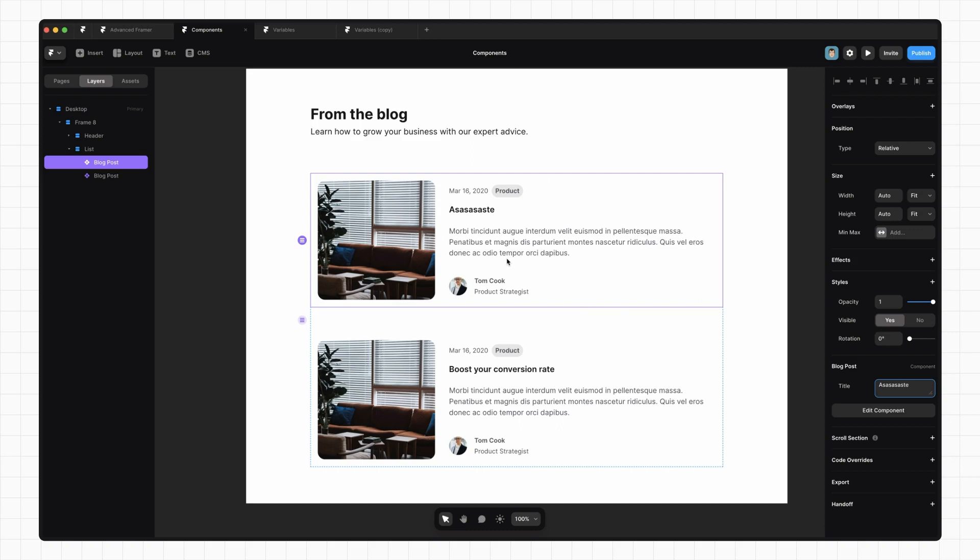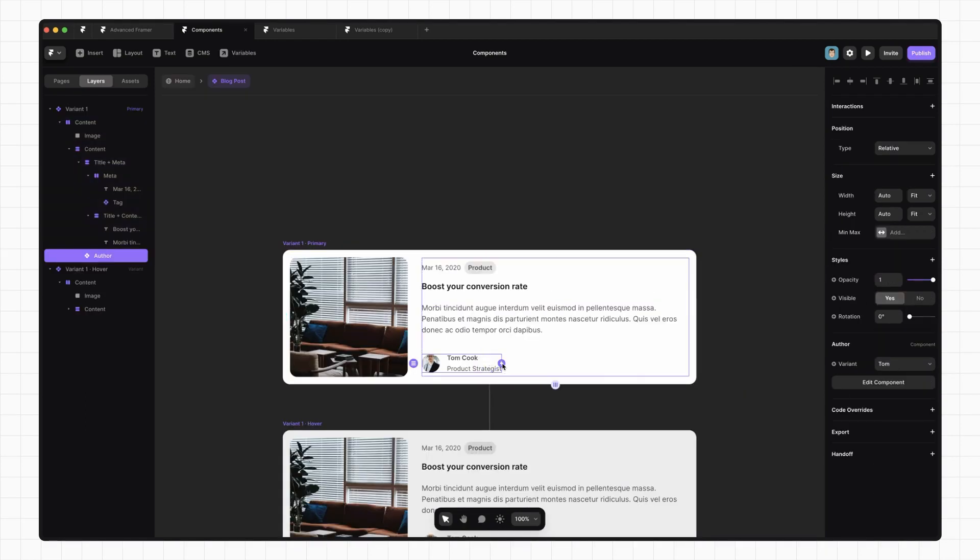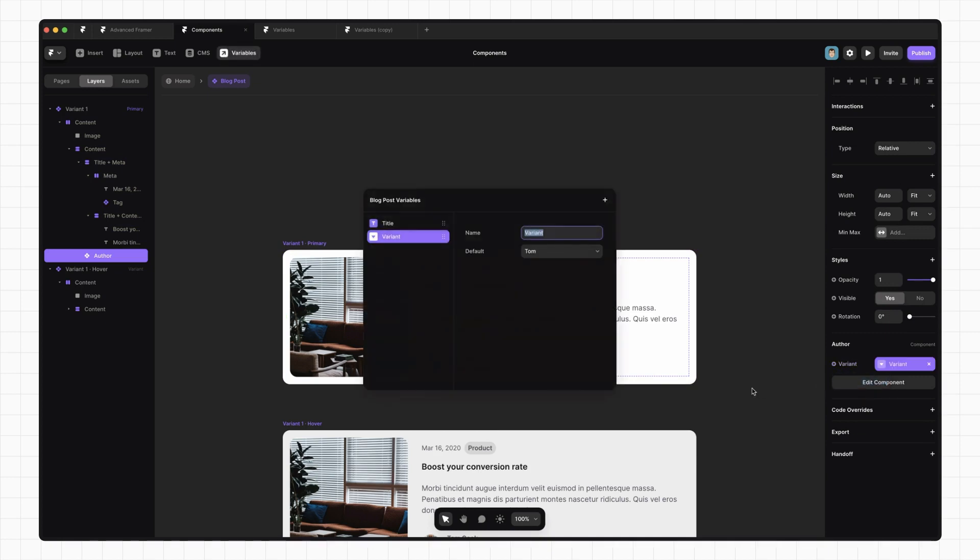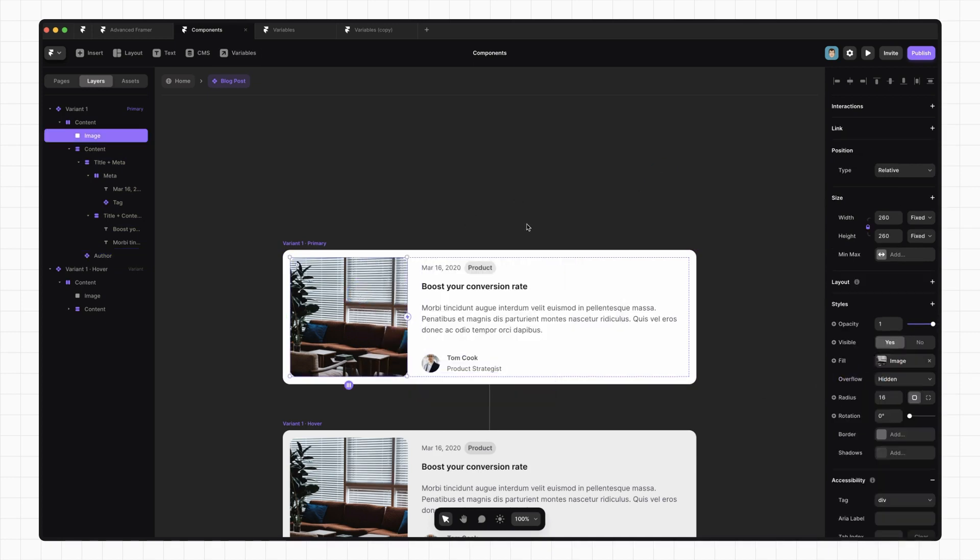Now we kind of need to add variables for almost everything in this blog post card, but let's just quickly look at how we can change the author and the image. Select our author component and we can see that that same plus is next to this variant field. We can make a variant variable. Let's call this author and let's do the same for our image.